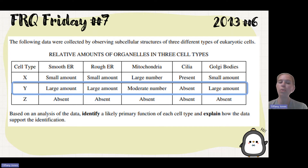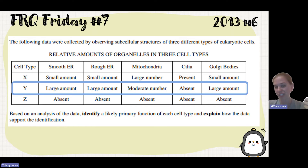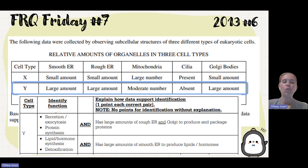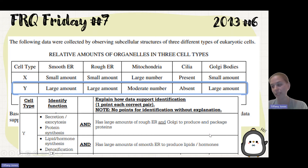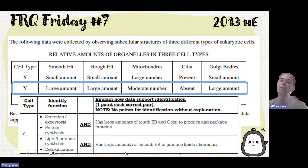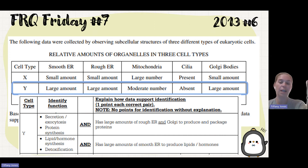Since there's a large amount of smooth ER, there are two possible jobs for this cell. One, it could be for detoxification. Two, the cell is going to secrete. So the two options you could put are secretion or exocytosis of proteins, given the large amount of rough ER and Golgi — rough ER produces and Golgi packages those proteins — or lipid hormone synthesis and detoxification, given the large amount of smooth ER.